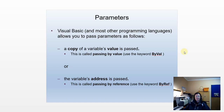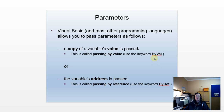Either by value, where a copy of the value is passed, or by reference, where the address is passed. In VB, we will use the keyword ByRef or ByVal.